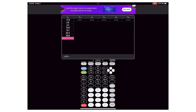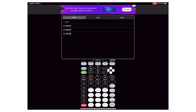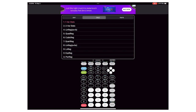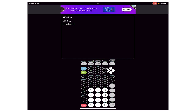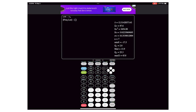If you already have numbers typed into the list, make sure you highlight L1 and hit Clear — do not hit Delete, as Delete will delete the whole column. You just want the numbers to go away while retaining that column. Once my numbers are listed, I go back to Stat again and go to Calc, hit the right arrow, select one variable, hit Enter, leave the frequency list alone, and hit Enter again.